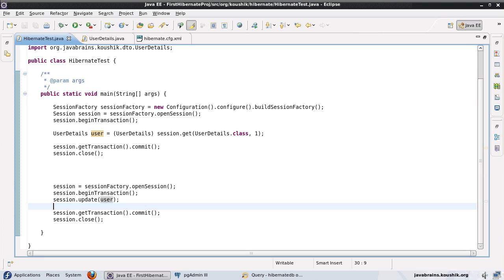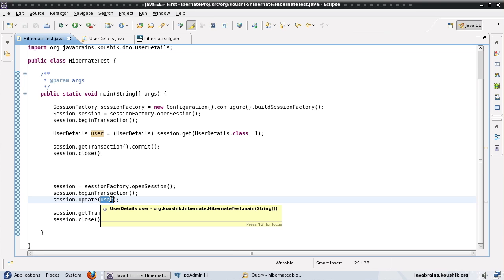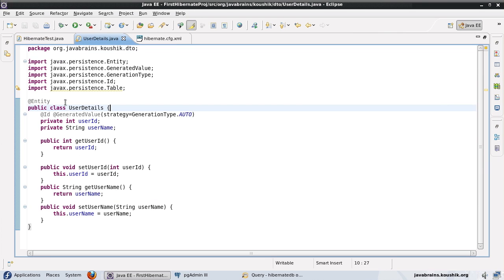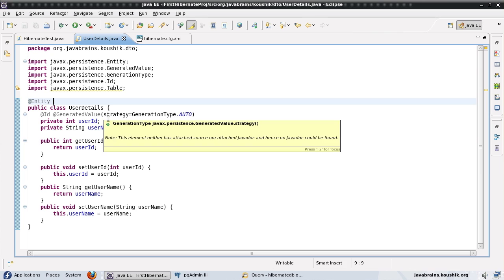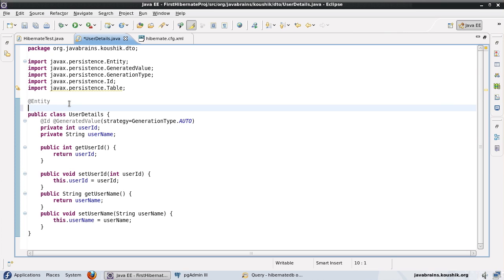If you want to make sure the object has changed before doing an update, you ask Hibernate to first do a SELECT and see if the user object you're trying to update is any different from what's already in the table. You can tell Hibernate to fire an update query only if something has changed in the user object, and if nothing has changed, don't run any update queries — just attach the object back to a persistent state. In order to do that, you need to go to the entity class itself. You have to use the Hibernate-specific entity annotation, not the standard JPA annotation.